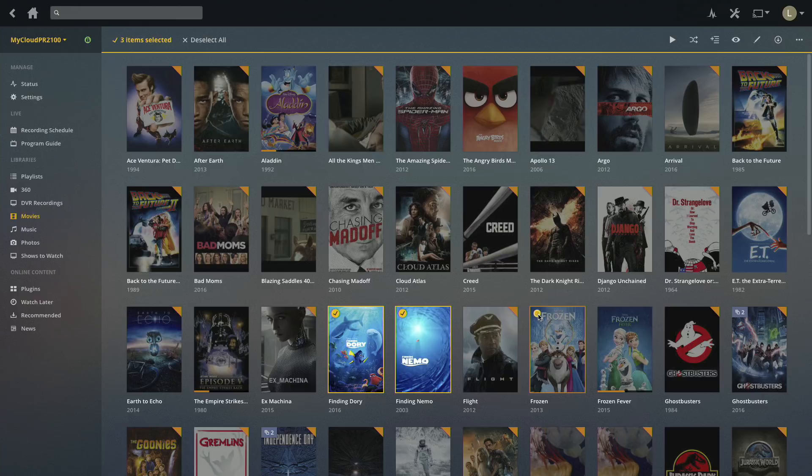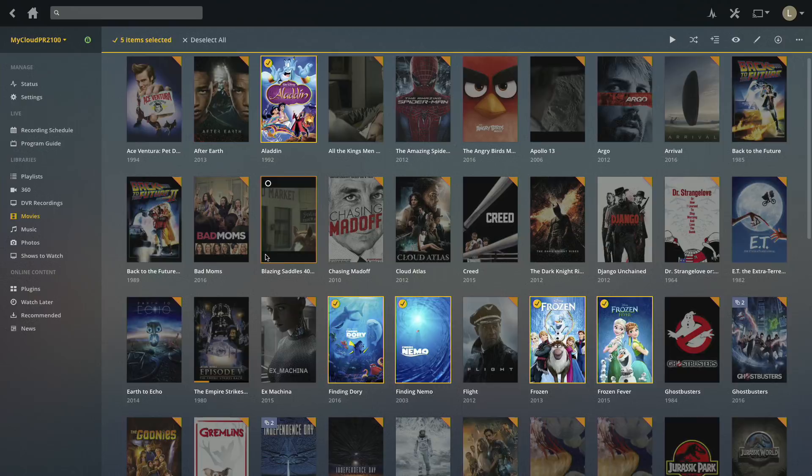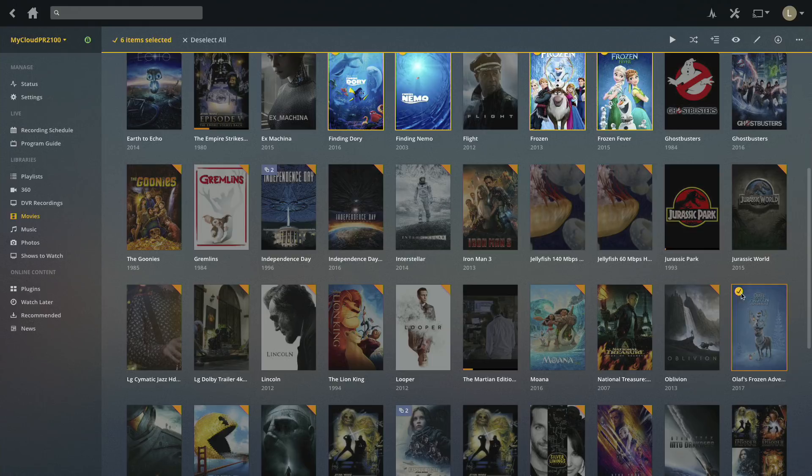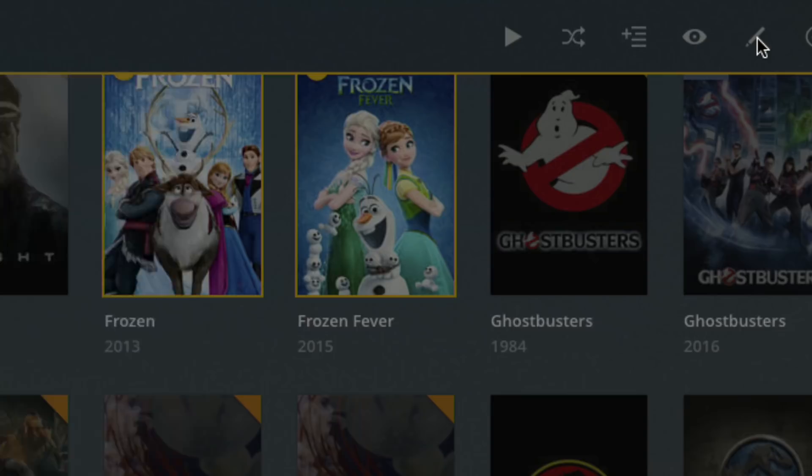So I've got a couple of Frozen shorts here, the Finding Nemo movies, I'll throw Aladdin in there and maybe grab something else as we're scrolling down. What I'm going to do now is go over to the edit button at the top of the screen. When I click on that, I'll be able to edit some of the metadata for all of these movies.